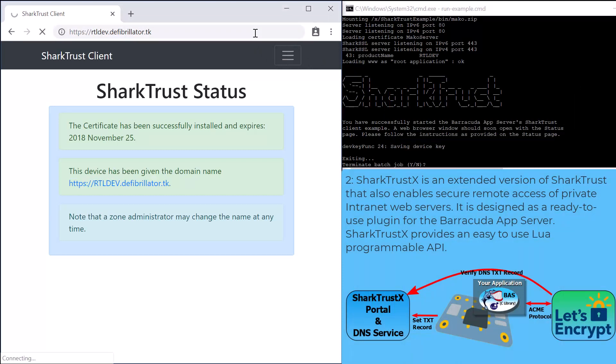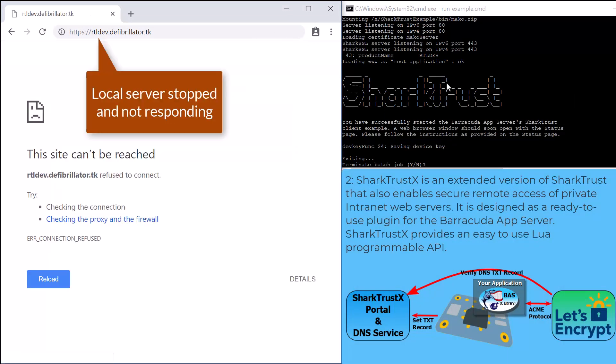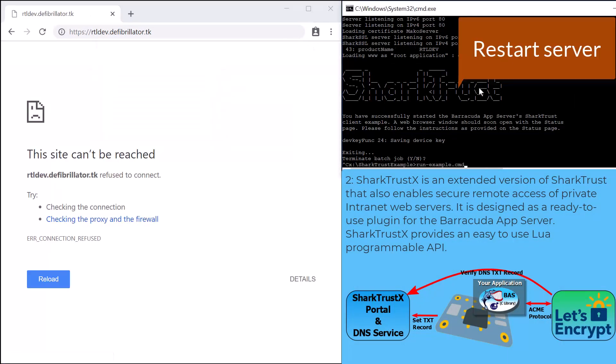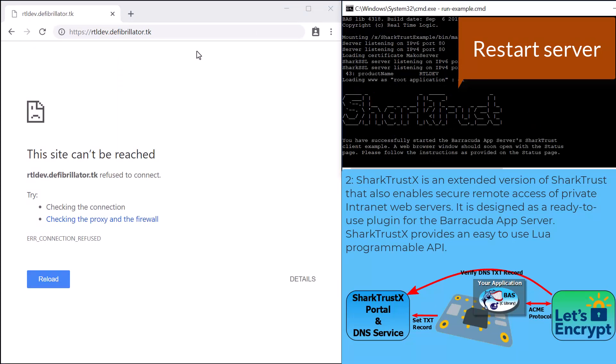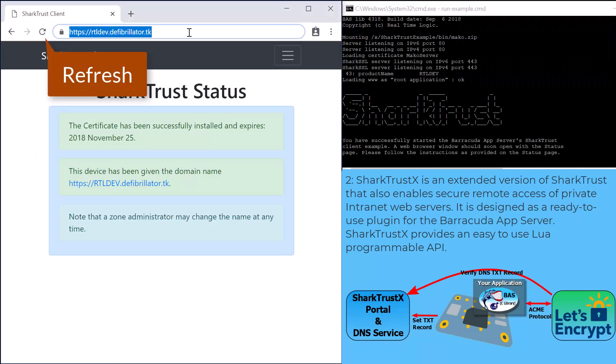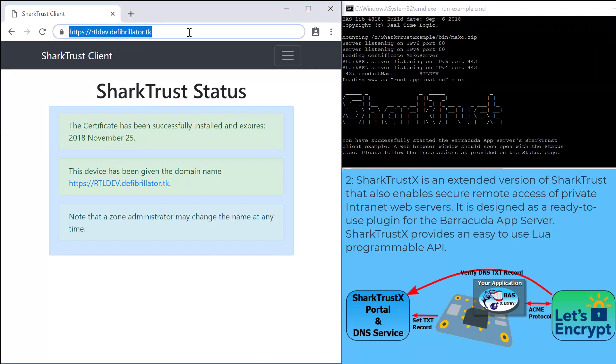We can, in fact, show that we accessed the local web server by stopping the server running in the command window. Pressing the browser's refresh button shows if the server works or not.